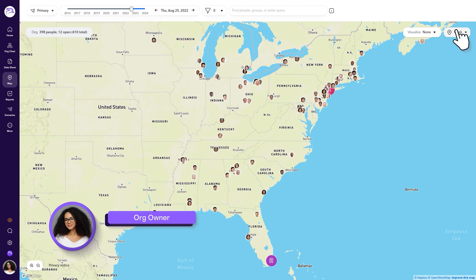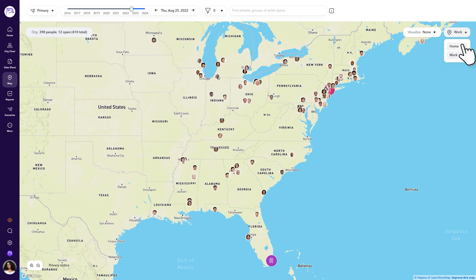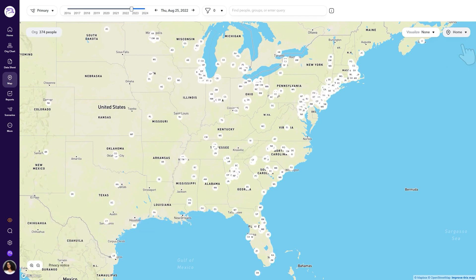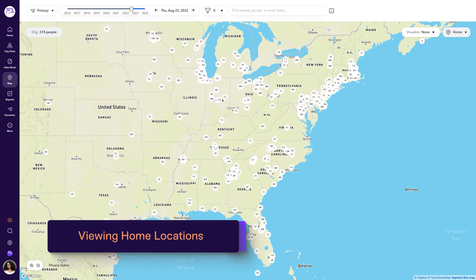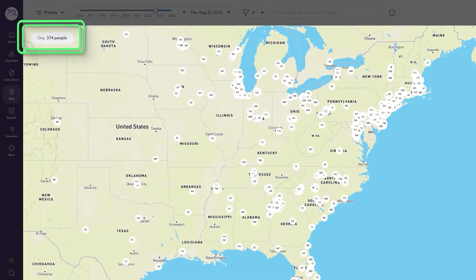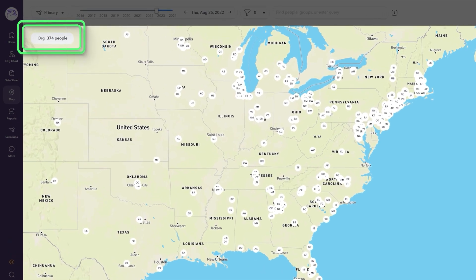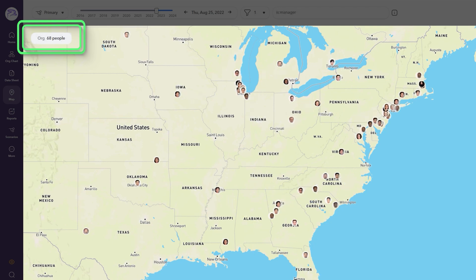Use the location toggle to switch the map to the home location view. Home locations are only available to those with permission to view them. If more than 300 employees are displayed on the map, employees will be shown their initials instead of their employee photos.